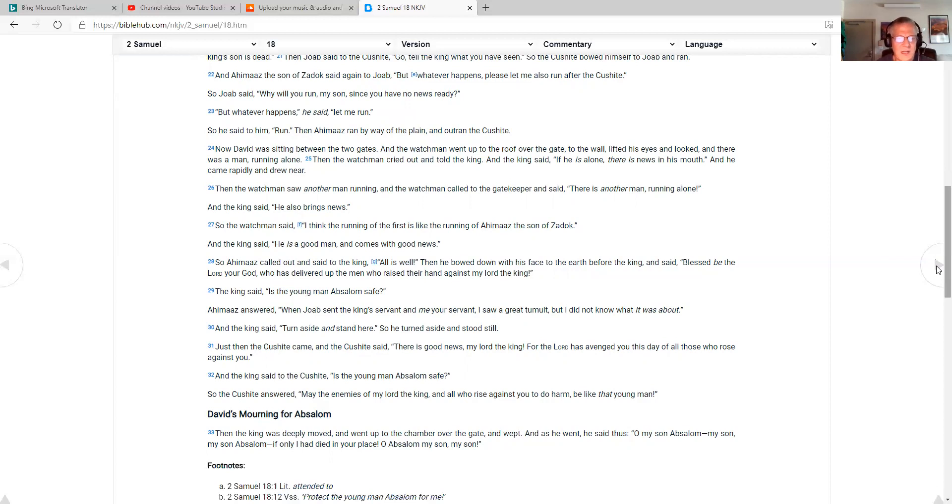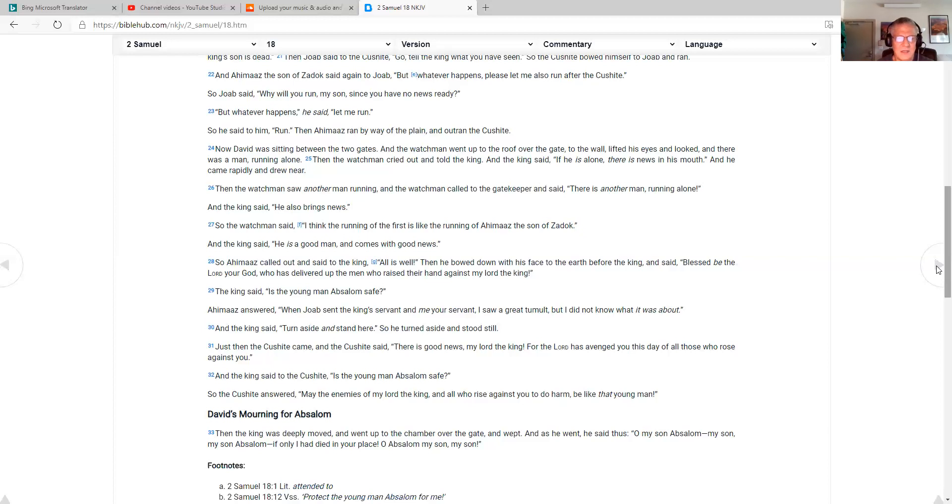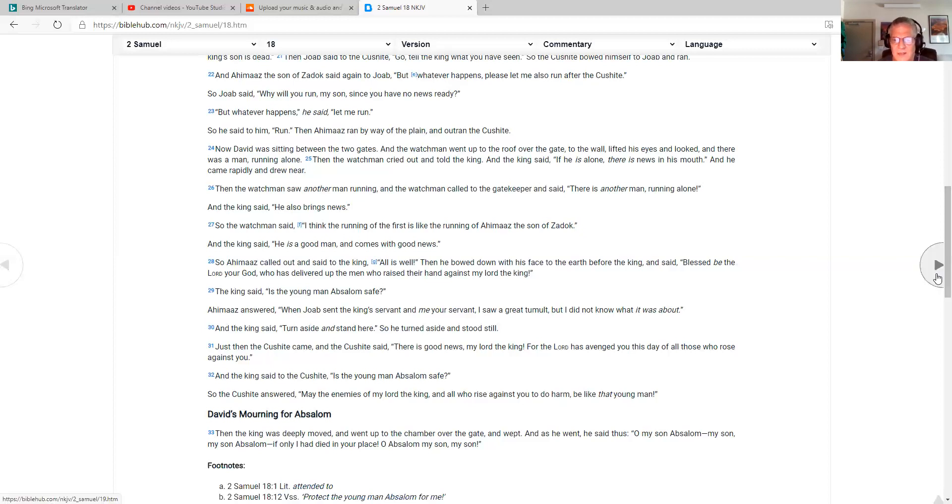Just then the Cushite came. And the Cushite said, There is good news, my lord the king, for the Lord has avenged you this day of all those who rose against you. And the king said to the Cushite, Is the young man Absalom safe? So the Cushite answered, May the enemies of my lord the king and all who rise against you to do harm be like that young man.